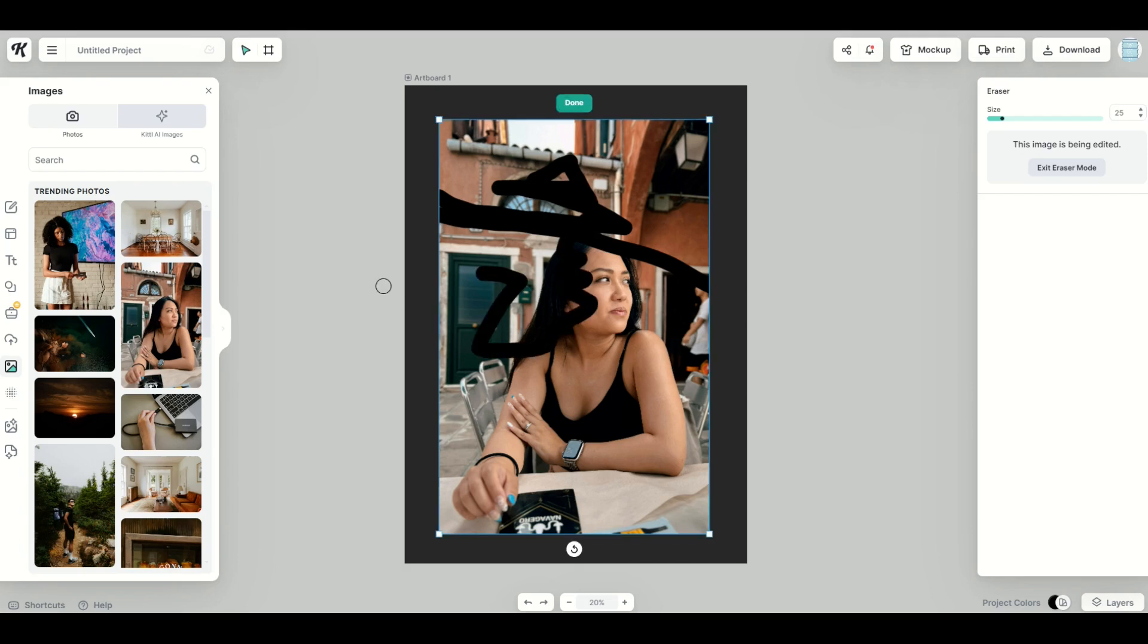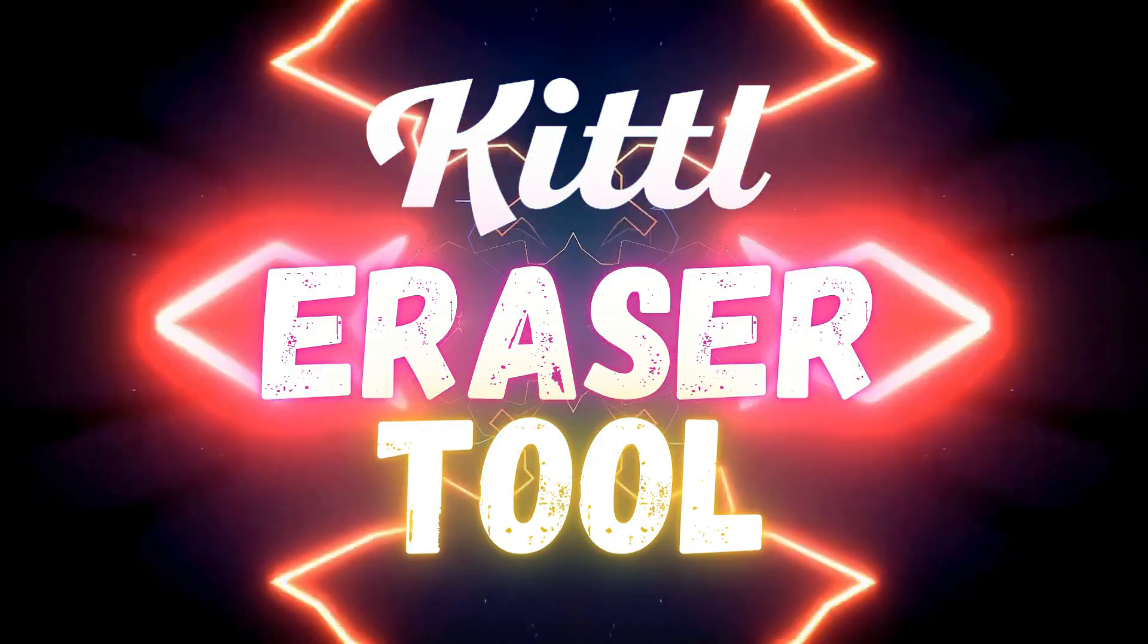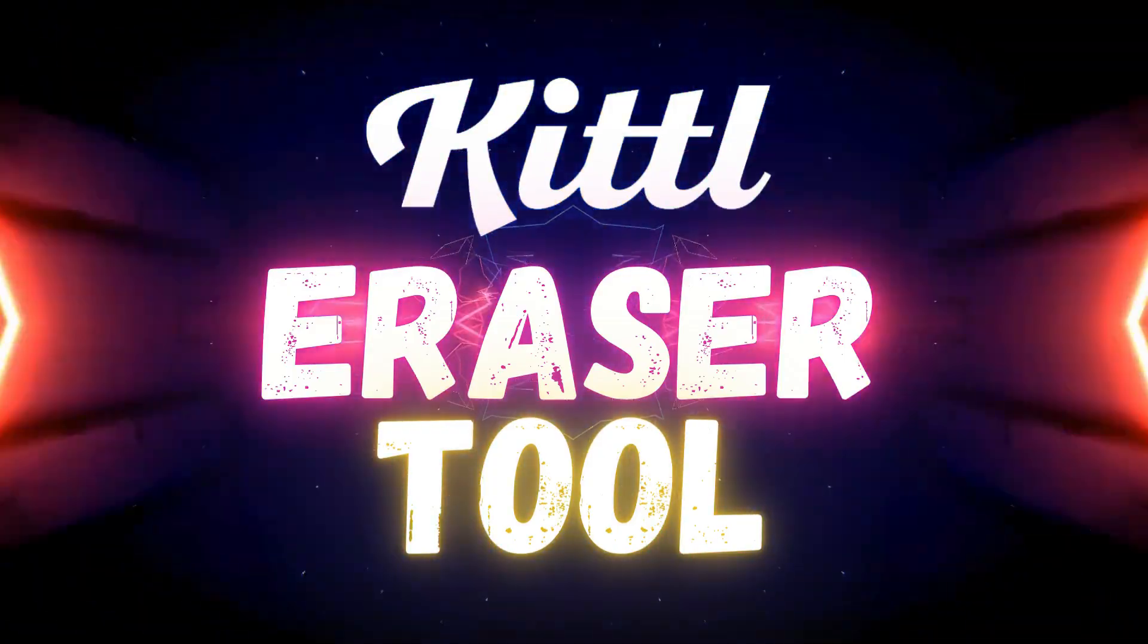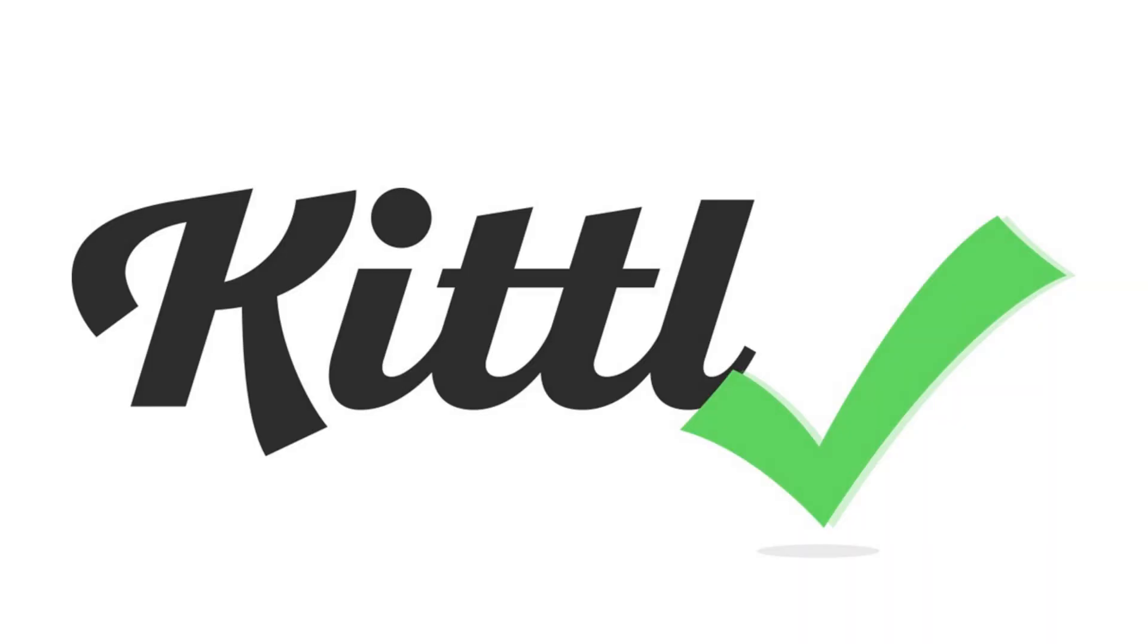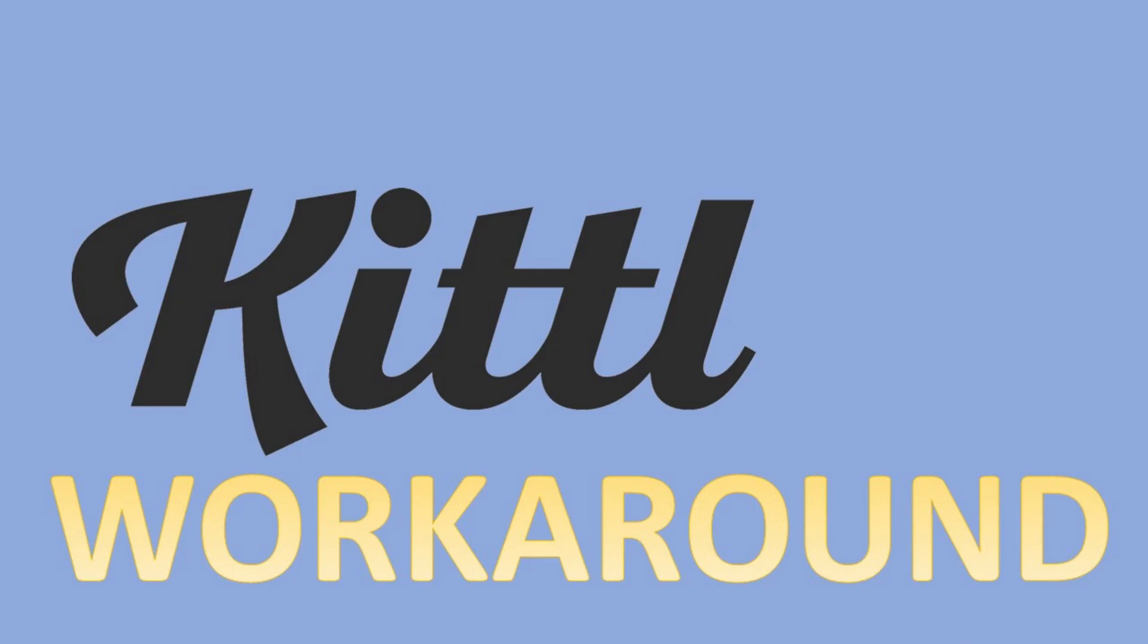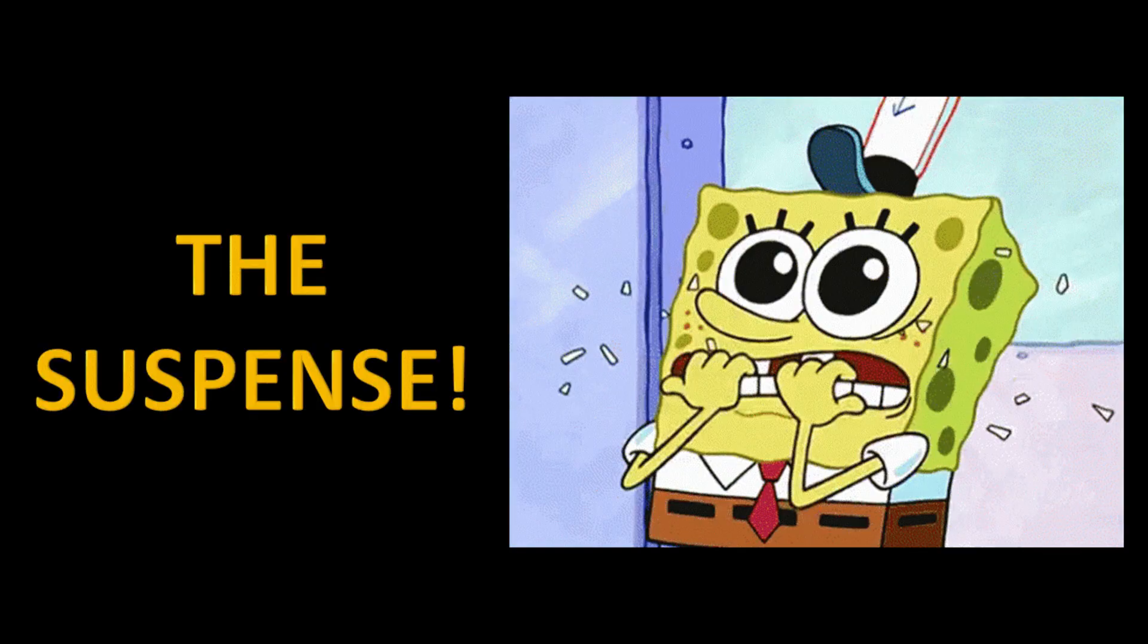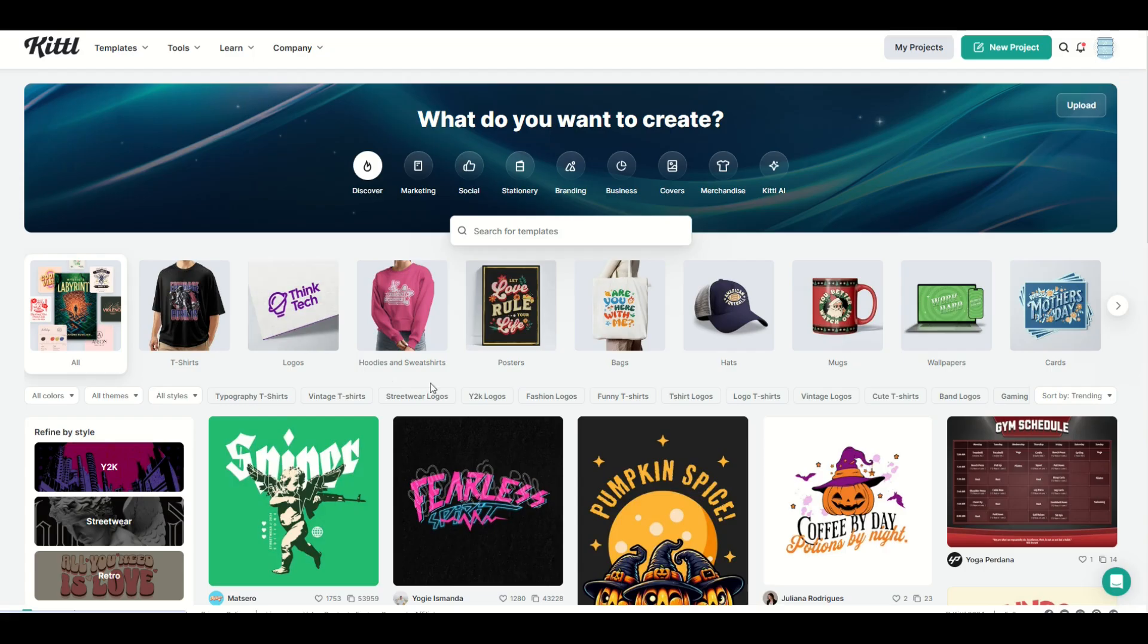In this video, I'm going to walk through some tips and tricks on how you can use the eraser tool, when you can use it, when you can't use it, and I've got a really cool little workaround for when you can't use it. Let's jump in.